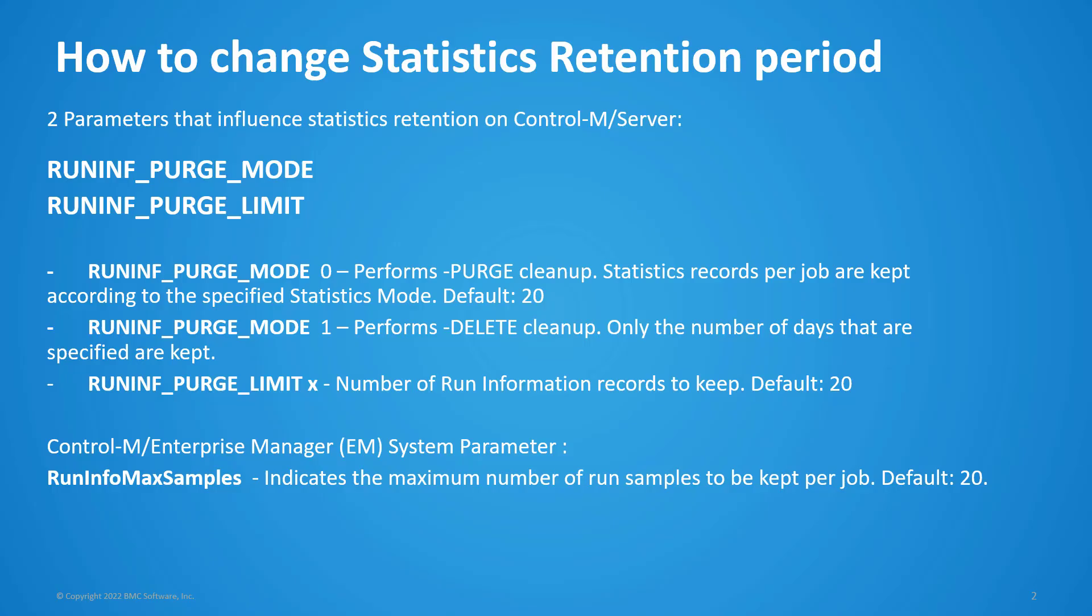Normally when you view a Control-M job statistics on the Workload Automation GUI client, you will see a default of 20 entries of successful runs. In order to change the statistics retention period, there are two parameters on the Control-M server that control this.